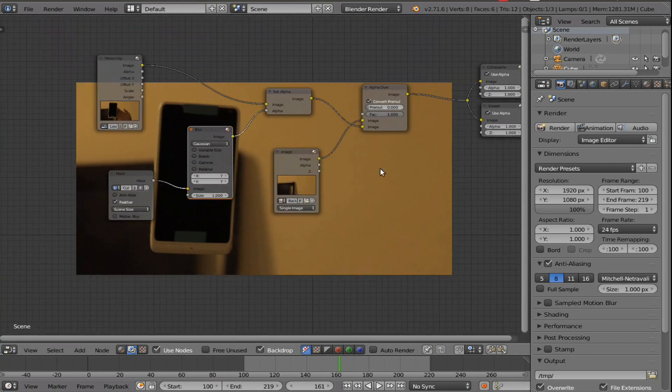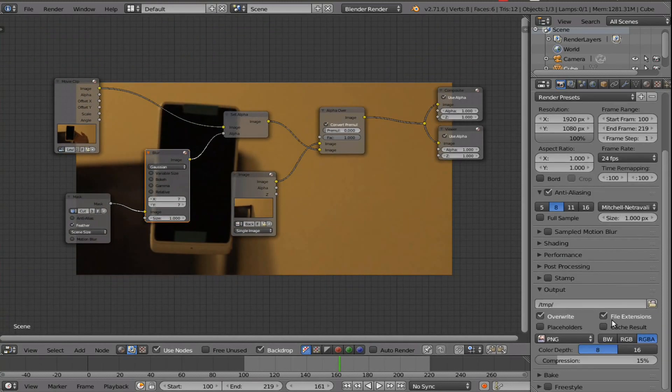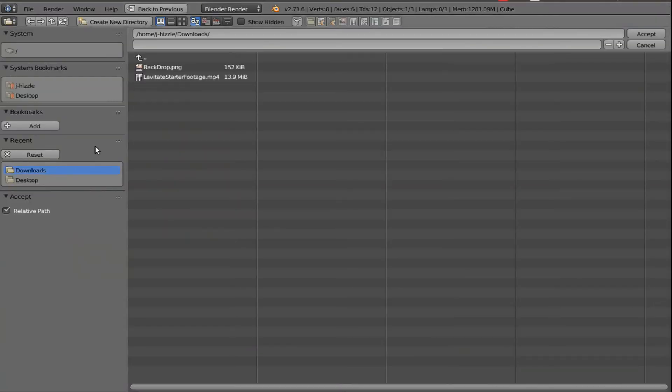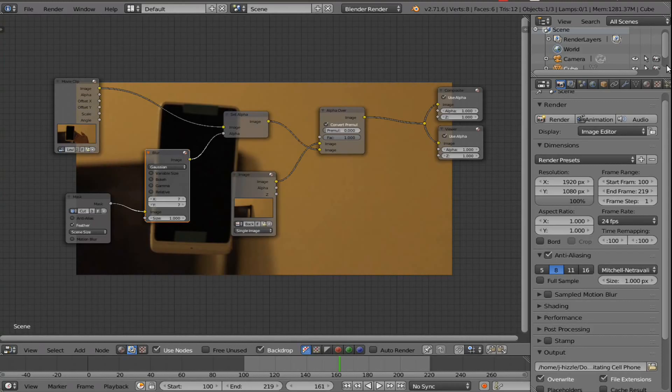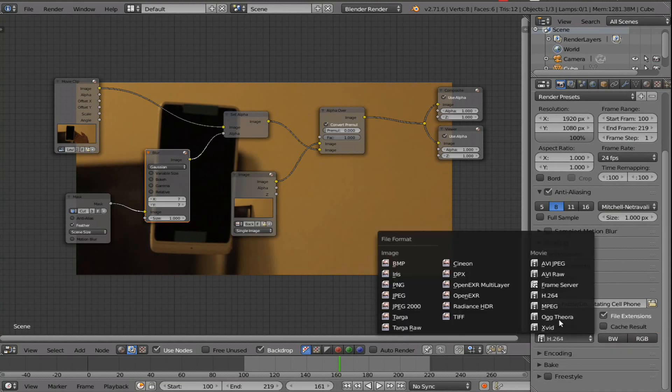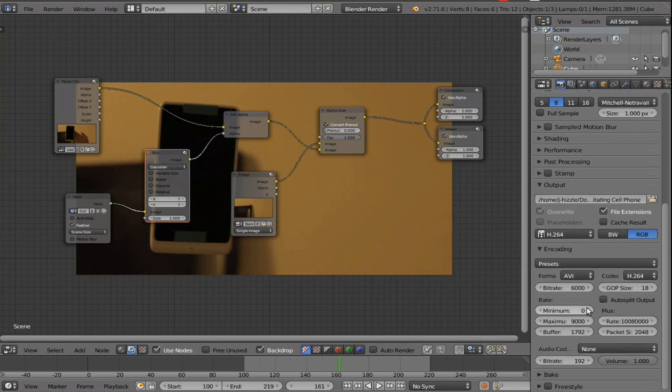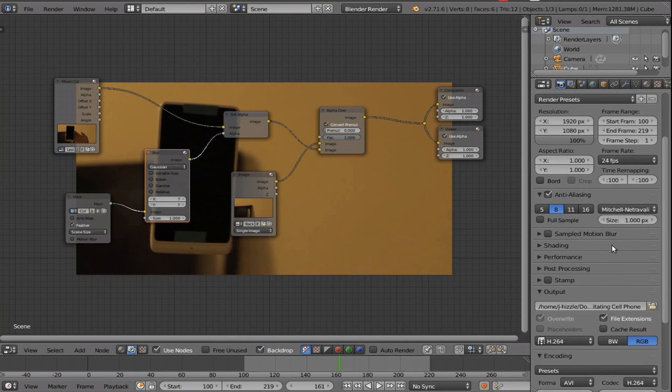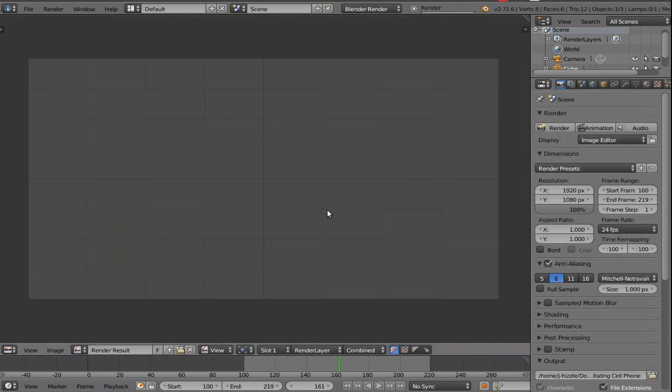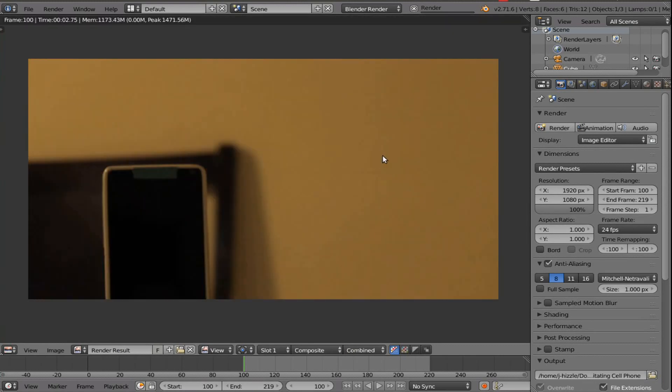So guess what? We're pretty much done. Now, just for the output, make a folder. I'm going to have to bring it to downloads, and I'm going to name it levitating cell phone. Alright. So, accept. And then, I'm just going to change this from PNG, obviously, to a movie format, H.264. And the encoding, I don't want to add any audio, so I'm not going to change that. And I'm just going to leave it as an AVI, just to keep that quality. And then, just hit animation here, and it will render out our animation.